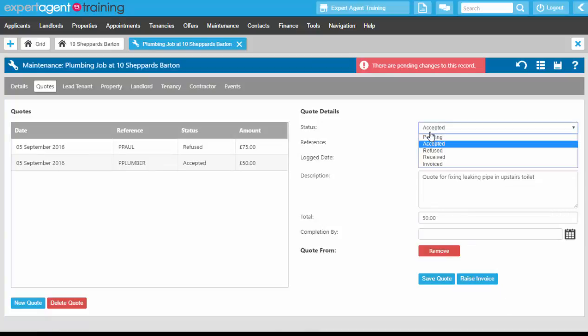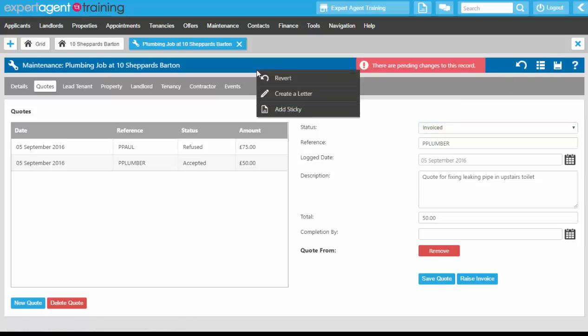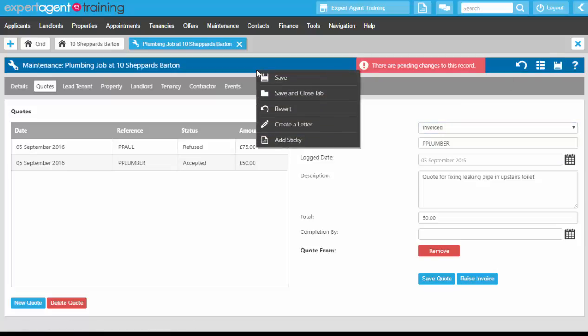Once you've done that, the status will be marked as invoiced on the quote, and you can now right-click and save and close.